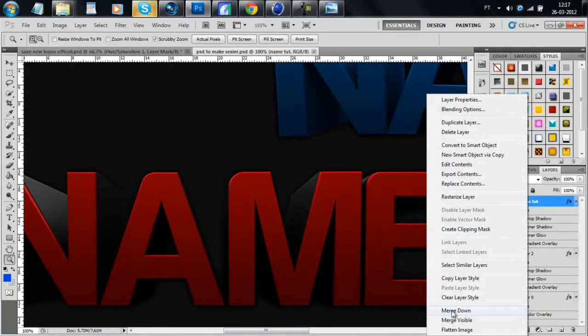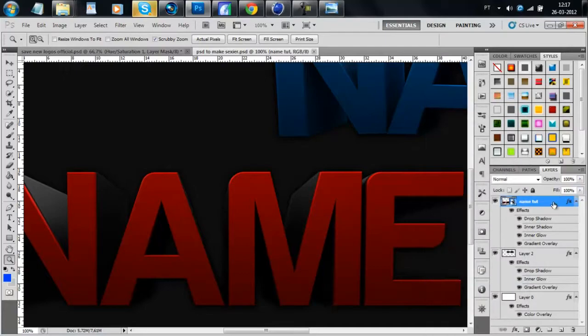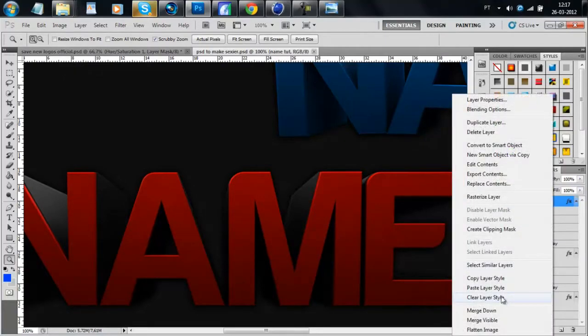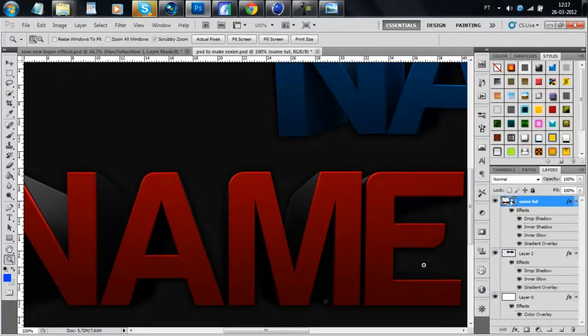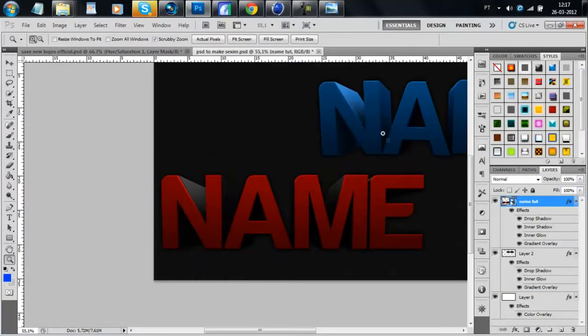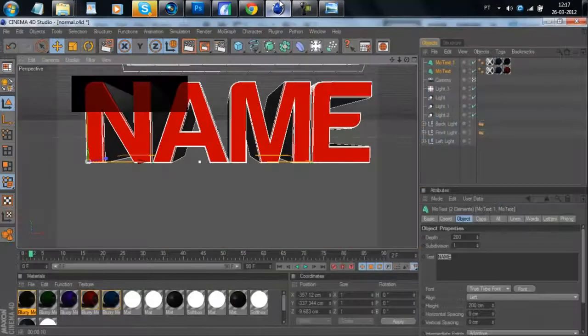You just need to copy the layer style and paste it at the render. Easy as that. Then,